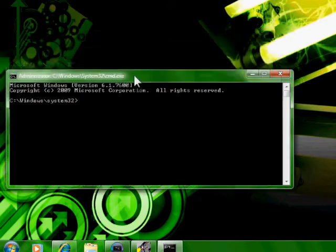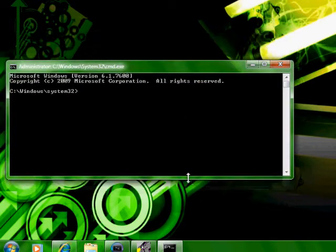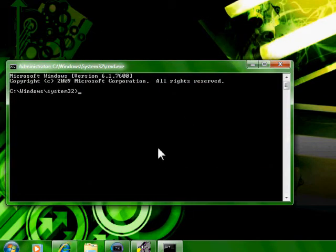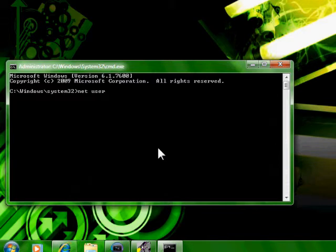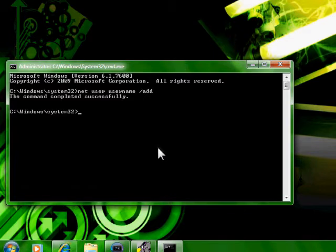Then you're going to type net user, insert username here, slash add.